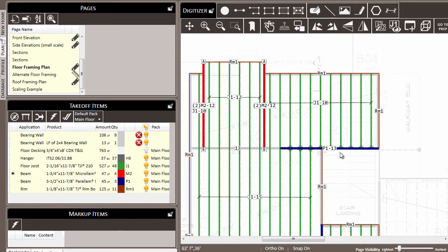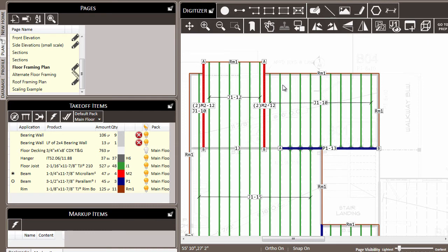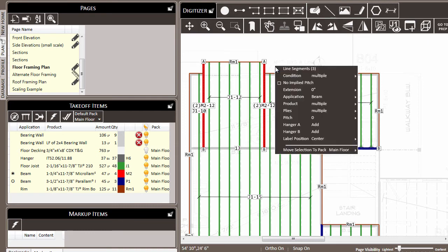which are two ply, and we'll hold down control and come select this pair-LAM beam, which is a single ply in the digitizer. We'll hold down control again and right-click in the digitizer to open the context menu. All of the places where you see the word multiple indicate that the selected items do not share the same setting for that particular attribute.